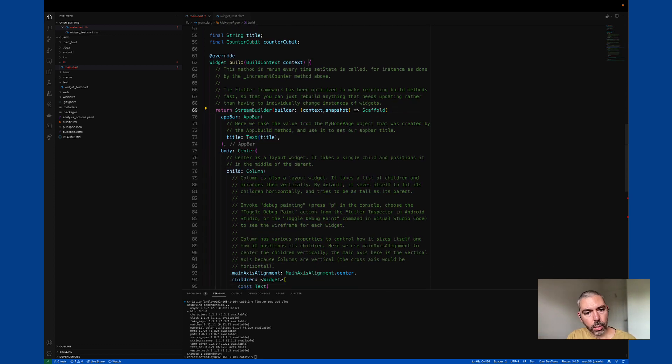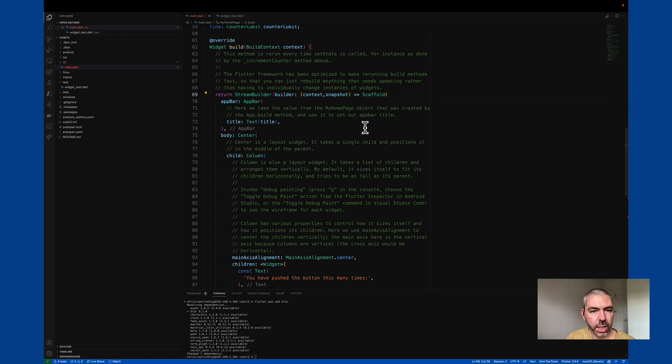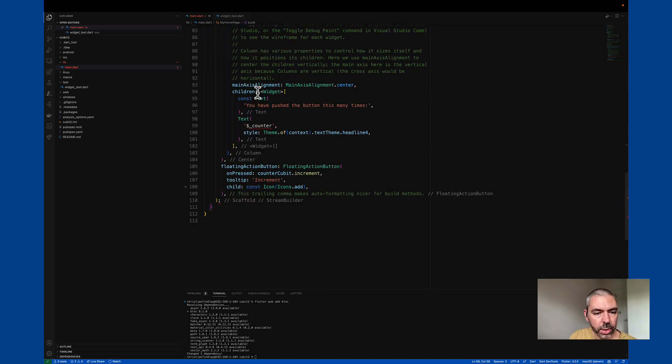So what that does is when the Cubit itself emits a state change, it tells the stream builder to rebuild the screen. It's much like set state.